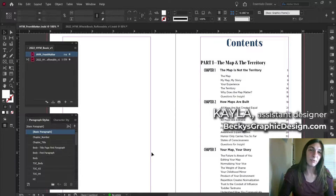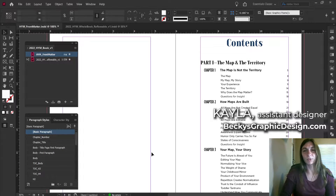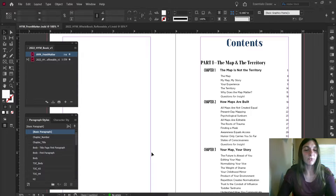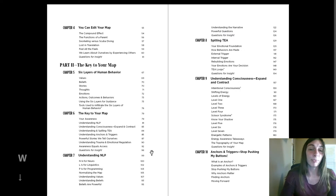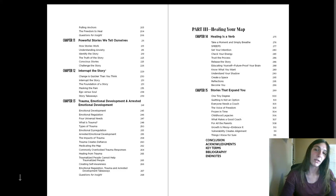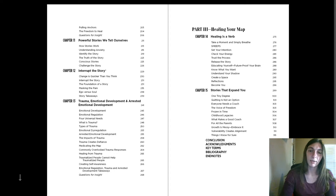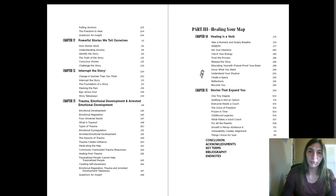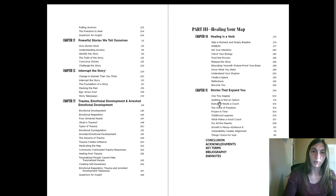Hey guys, this is Kayla with Becky's Graphic Design in Nashville, Tennessee, and today I'm going to show you how I made this very nice table of contents that is almost entirely formatted and generated automatically by the table of contents feature in InDesign, and how to use styles to automate things like chapter numbers on the outside, how to automate putting an en dash into this part, and how to make sure all of your page numbers look nice too.